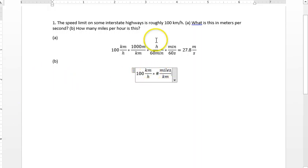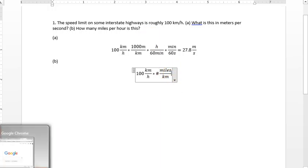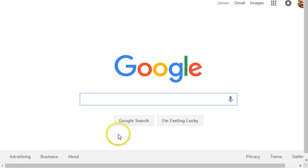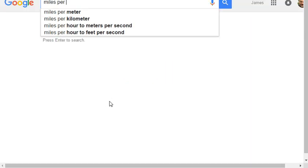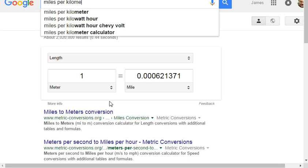But also, another good way is to just look up in Google and say, okay, miles per kilometer.